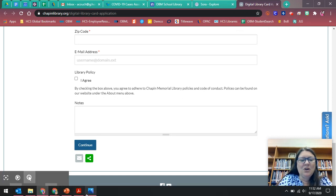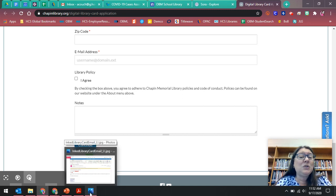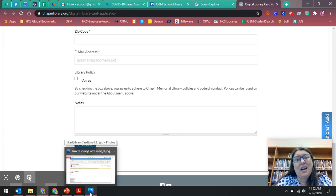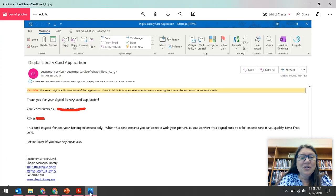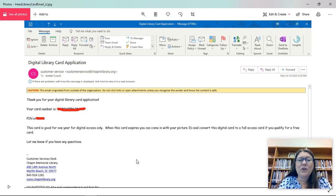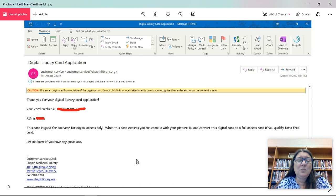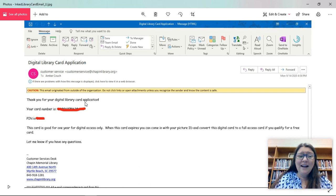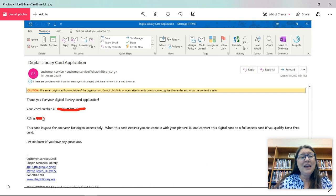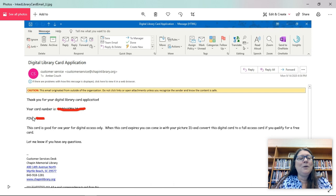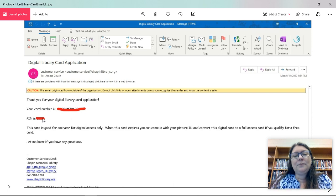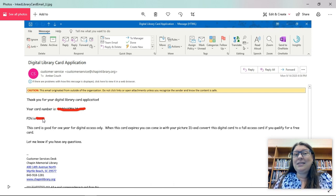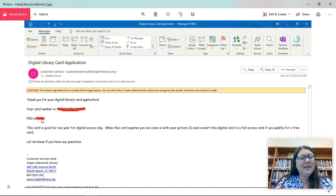Then within 24 hours, for me I got the email within a few hours, you're going to receive an email that looks like this from Chapin Memorial Library. And it says, thank you for your digital library card application. Here is your card number. And it gives you your card number and your pin is, and it gives you your pin. It's probably your birthday.